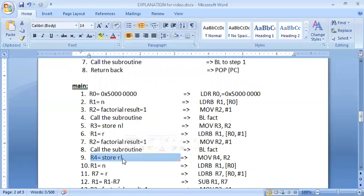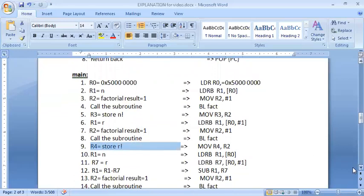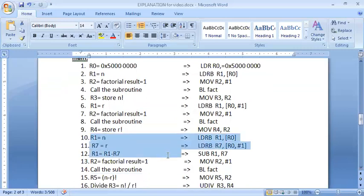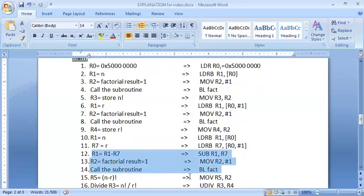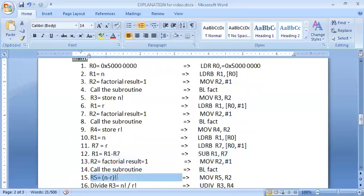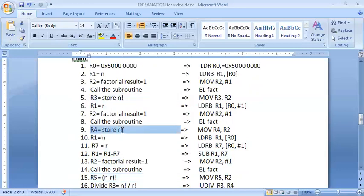When the function returns for r factorial, it returns the value in R2, which I store in R4. So R4 holds r factorial. The next part is n minus r factorial. I get n in R1 and r in R7, subtract them, put the result in R1, then call the subroutine the same way. The subroutine returns n minus r factorial, which is saved in R5.